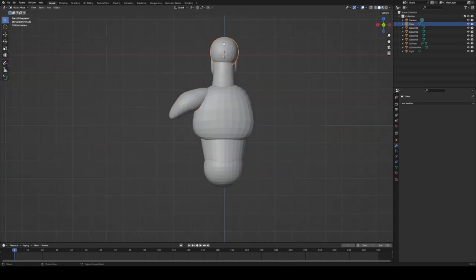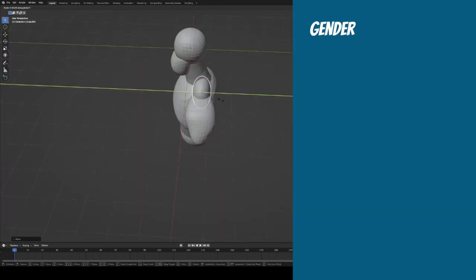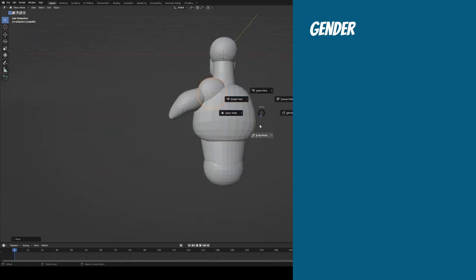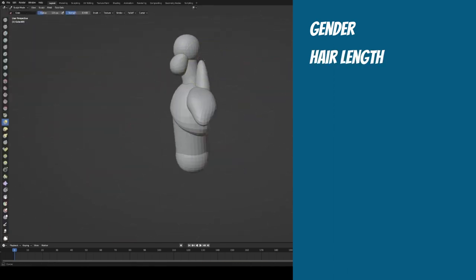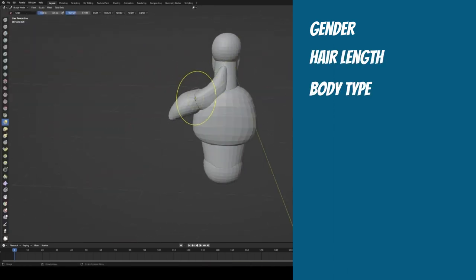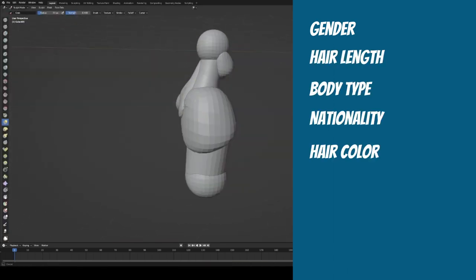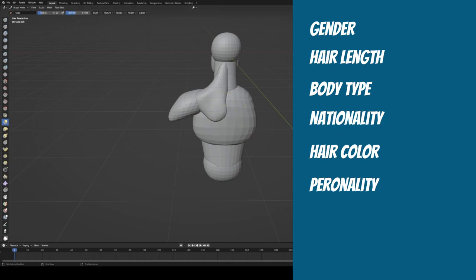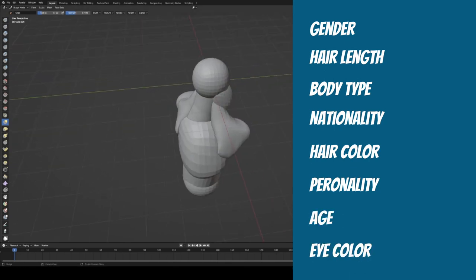Because it identifies what the gender is, what the hair length is, what the body type is, the nationality, the hair color, the personality, the age, the eye color.